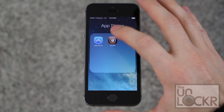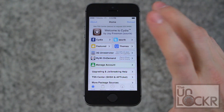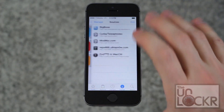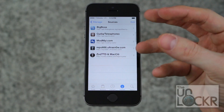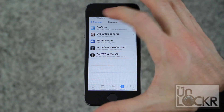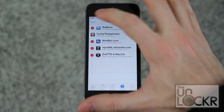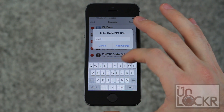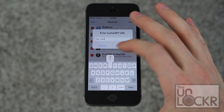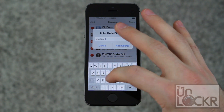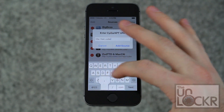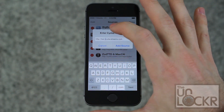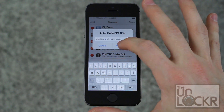We're going to open up Cydia and we need to add the source first so that the Byte SMS app will show up in our search results. Go to Manage, then Sources — these are the sources Cydia pulls apps from. Hit Edit, then Add, and type in cydia.bytesms.com — it's a hyphen not an underscore — then tap Add Source.